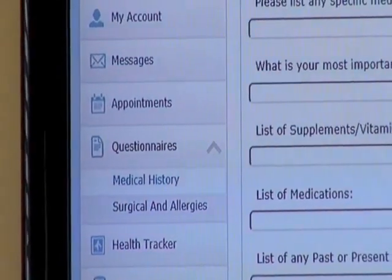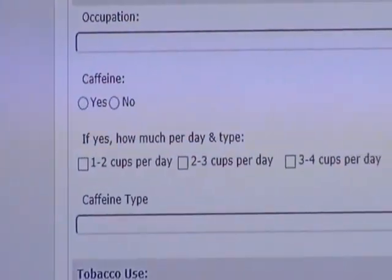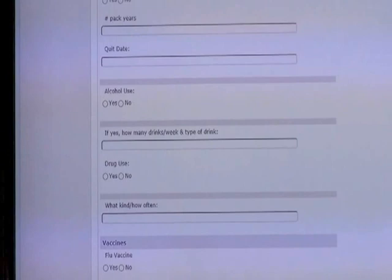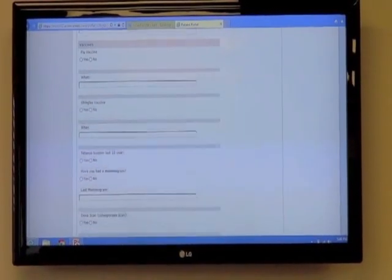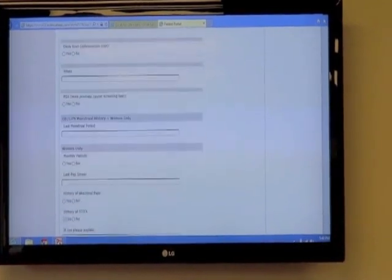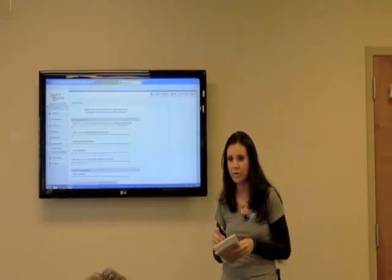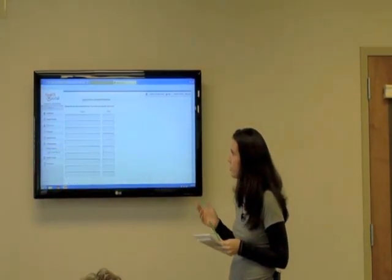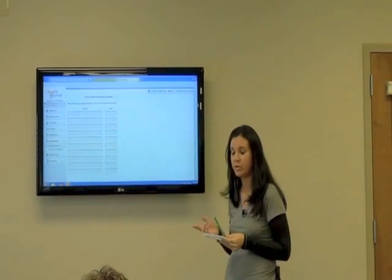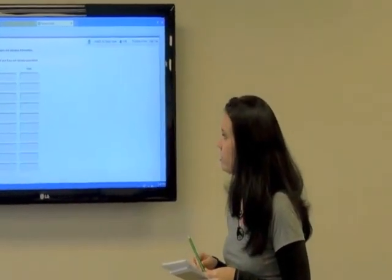Questionnaires pertain mostly to new patients, but they're available if you feel there's any information you've forgotten to give us — family history, social history, that kind of personal background. That goes directly into your chart, which is very helpful for providers. Surgical and Allergies: if you've had surgery, you can fill it in here so your provider knows and we can have it in your chart.